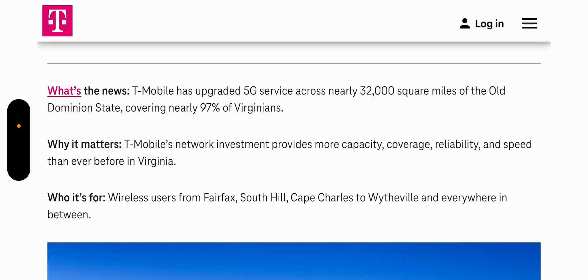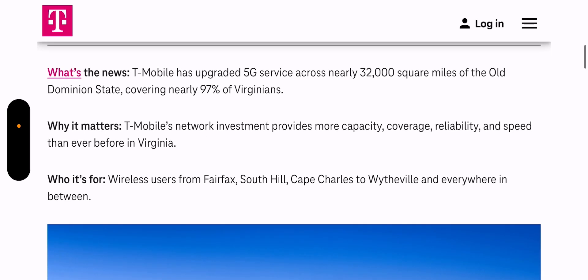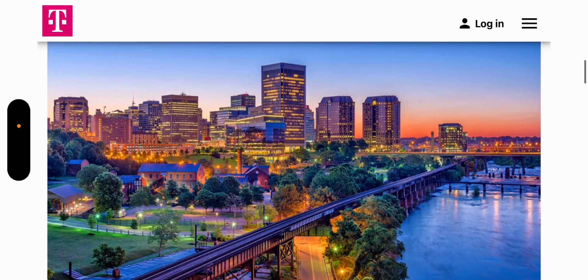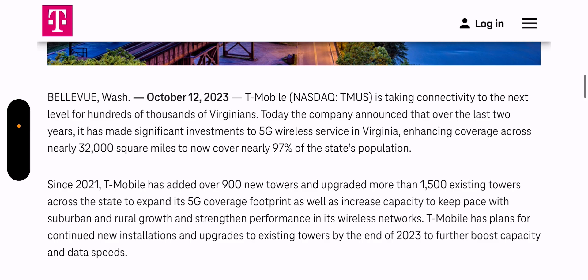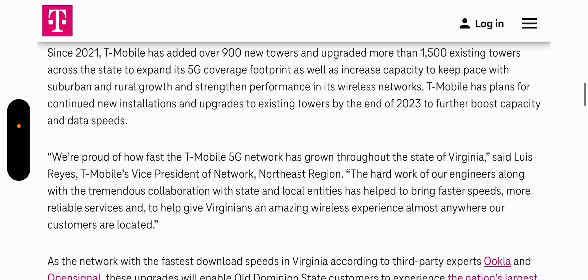Who's it for? Wireless users from Fairfax, South Hill, Cape Charles, and everywhere in between. I'll leave this in the description. As you can see, since 2021 T-Mobile has added over 900 towers and upgraded more than 1,500 existing towers across the state to expand its 5G footprint.